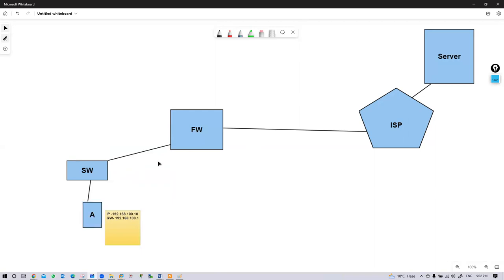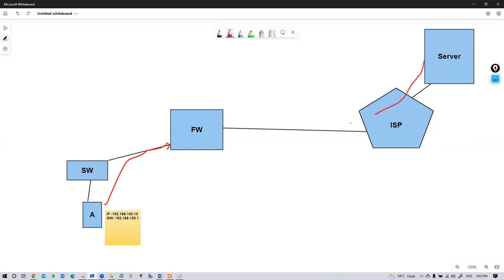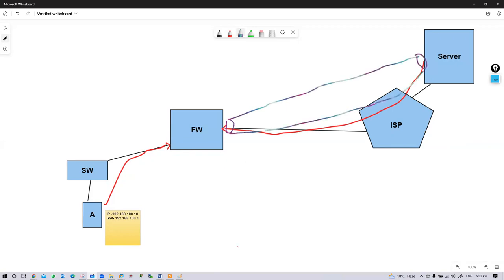If user A sends a packet and it reaches the firewall interface, what is the first action the firewall will take? And if you are receiving a packet from the ISP side — let's say a server is sending packets toward your firewall — and there is a VPN tunnel between that server and the firewall, that would be an encrypted packet. What is the first step the firewall takes?